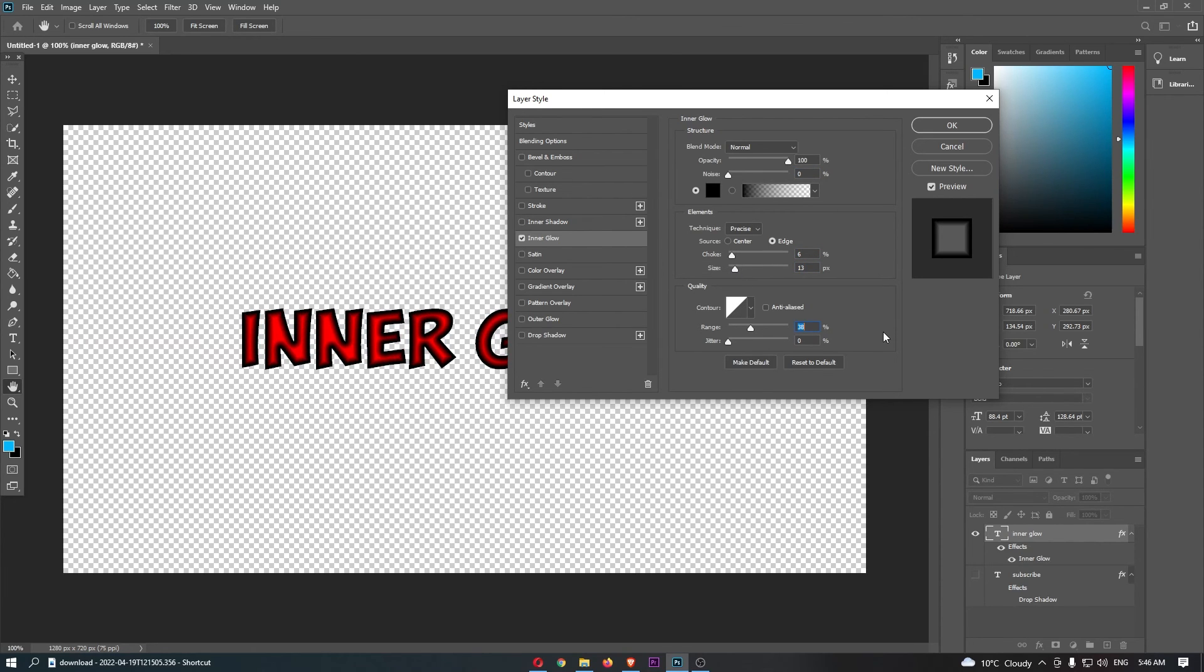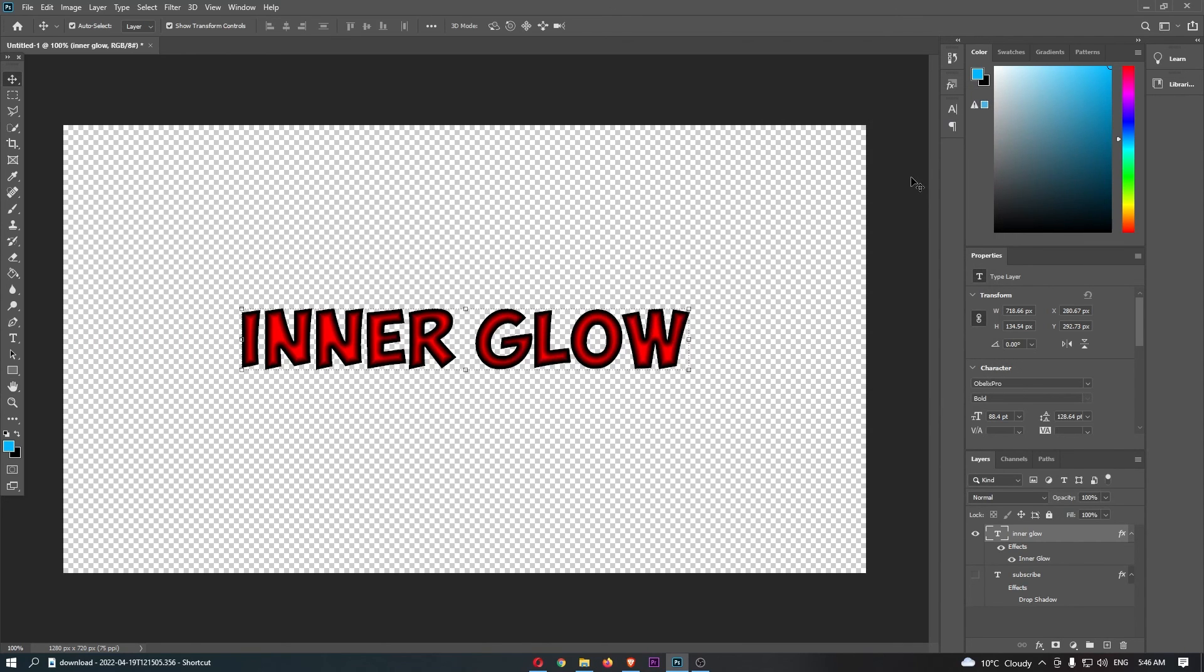Once you have gone through and played with these settings, that is how you can add inner glow to your text on Photoshop.